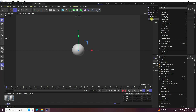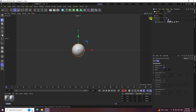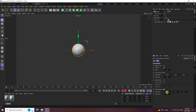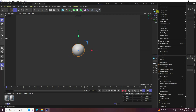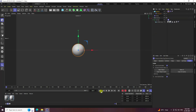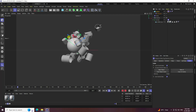The result isn't correct yet. Apply a Vibrate tag on the Sphere. In Position, set all values randomly to 1000. Set Frequency to 0.5. Enable Rotation and set all axes to 360. Set Rotation Frequency to 0.5. Select the Sphere, right-click, go to Simulation Tag, and apply a Collider Body tag.